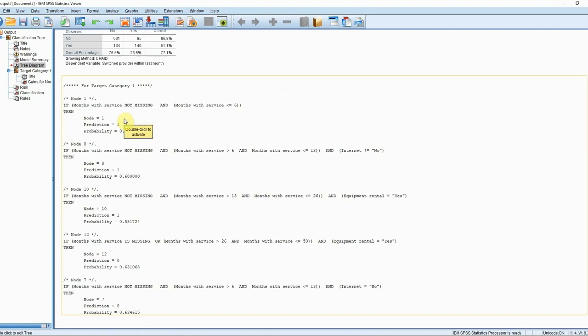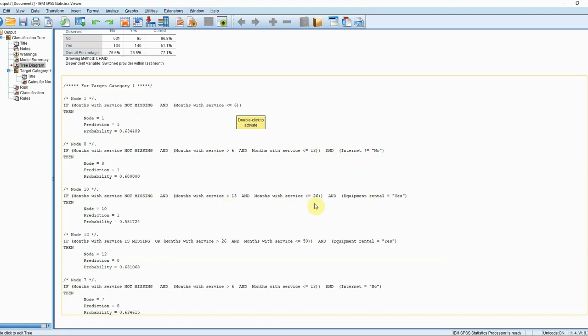This example says if we have a valid value for months with service — remembering that the CHAID decision tree algorithm treats missing data very carefully — and it is less than or equal to six months, then we will predict that this customer will switch providers with a probability of 63%. Similar rules are presented for those who have months with service between 6 and 13 and have internet services, or those who have months with service between 13 and 26 and have equipment rental. Different probabilities are associated with each.